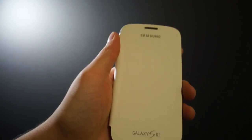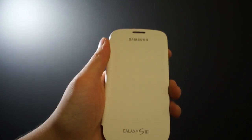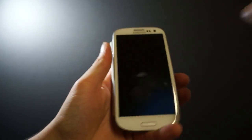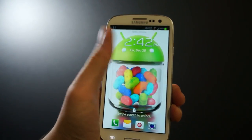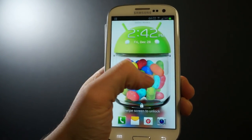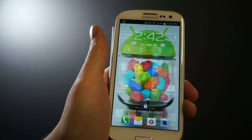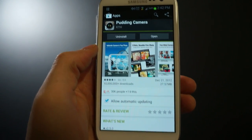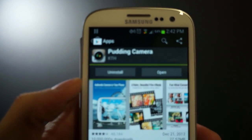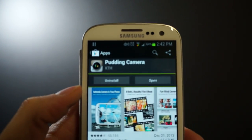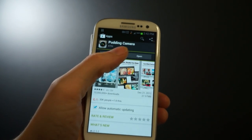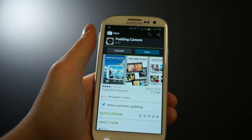Yeah, just like the food — it's spelled P-U-D-D-I-N-G. So if you open this up, go to your Play Store and search Pudding Camera. It's right there. I already have it installed, so I'm going to go ahead and open it up.